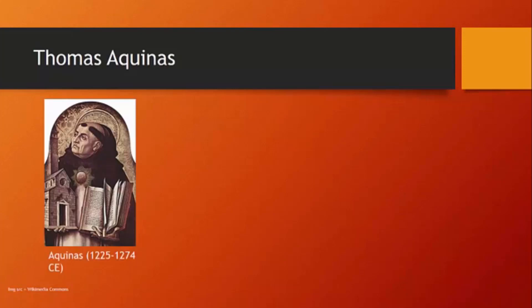So a few themes that we want to draw out from Aquinas. I mentioned the Aristotelian synthesis. Consistent with that, you might notice from some of the stuff from Aristotle that we've already looked at, Aquinas is going to have a very strong emphasis on virtue.